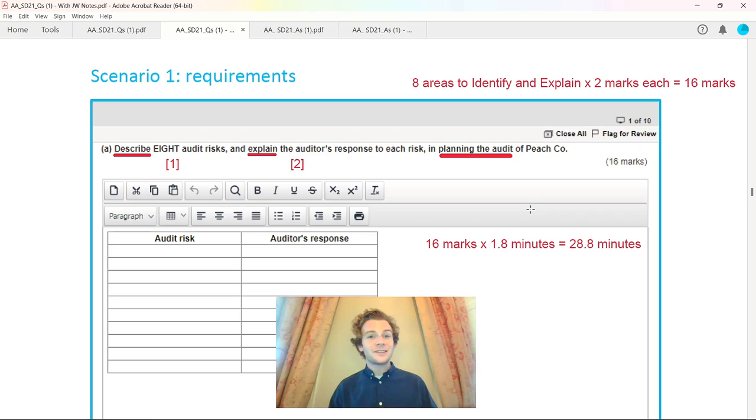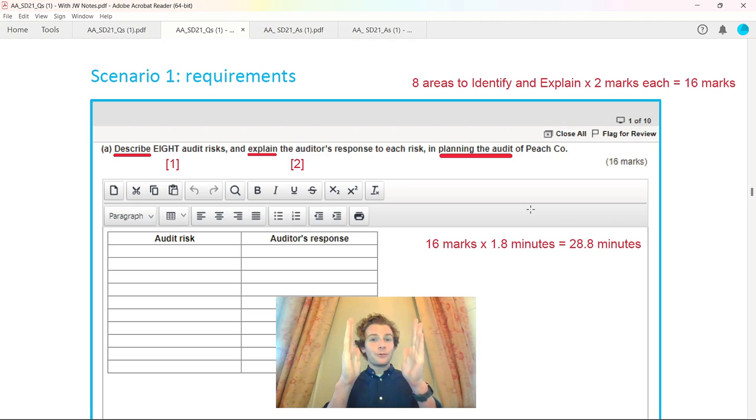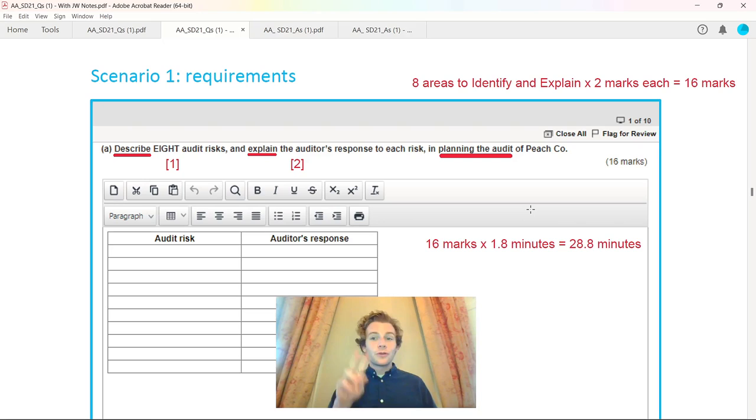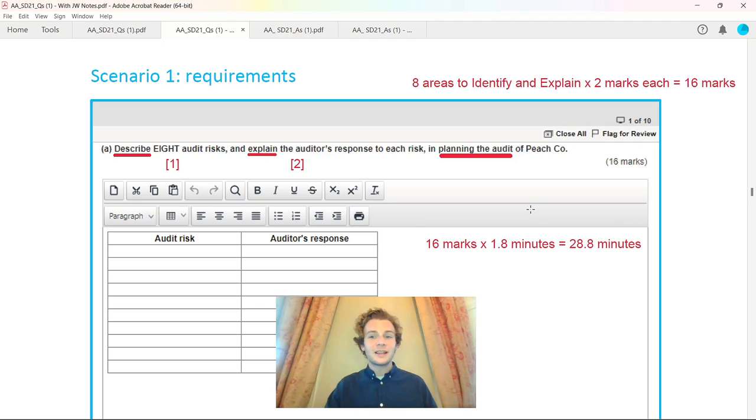This is scenario one for Peachco, classic exam style question for audit assurance about the planning of the audit. Notice it was a 16 mark question, that means I've got to talk about a minimum of eight areas. The 16 marks are broken down into eight points for two marks each. You're only going to have just over 28 minutes to complete this area.